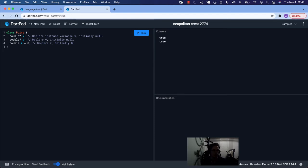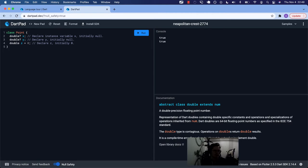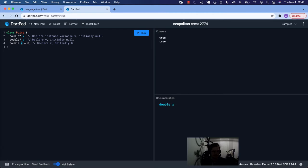This one, y, is the same as x — we're declaring it, it's initially null. Now this one doesn't have a question mark. It's z, and the initial value is zero.